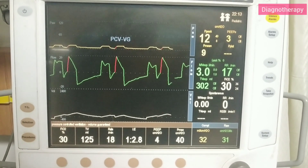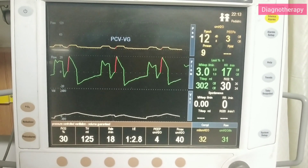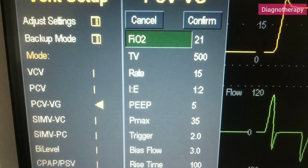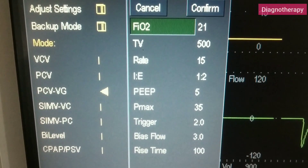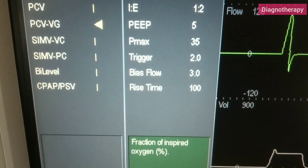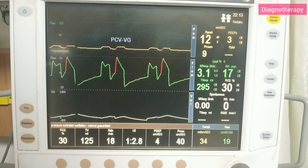Now let's see the settings of PCV-VG ventilation mode. Going to vent setup and then going to PCV-VG. Here we can set the FiO2 value — fraction of inspired oxygen — tidal volume, rate, I:E ratio, PEEP (positive end-expiratory pressure), Pmax, trigger, base flow, and rise time. After confirmation of the settings, the ventilator will start ventilating.